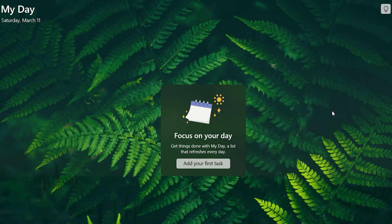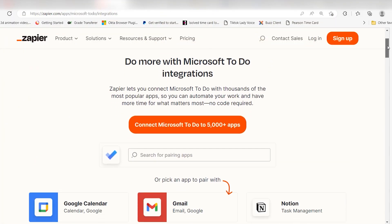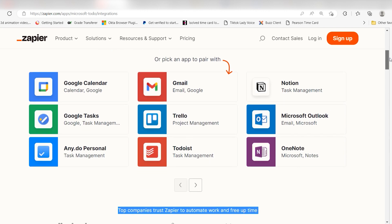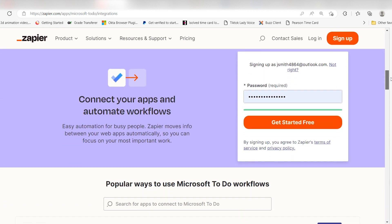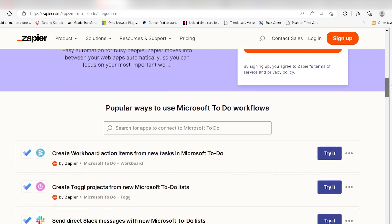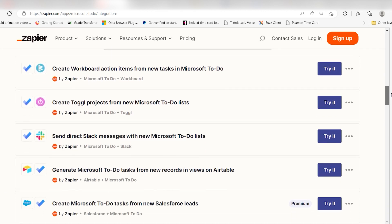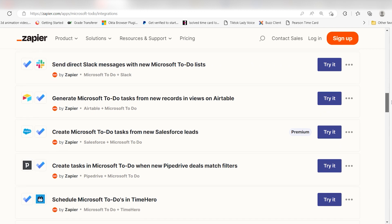Microsoft ToDo integrates with Zapier, which means you can integrate apps that allow you to create new workboard actions or send direct Slack messages with your Microsoft ToDo app.